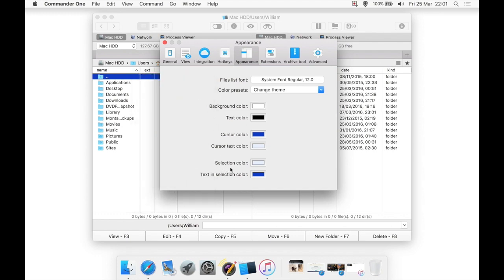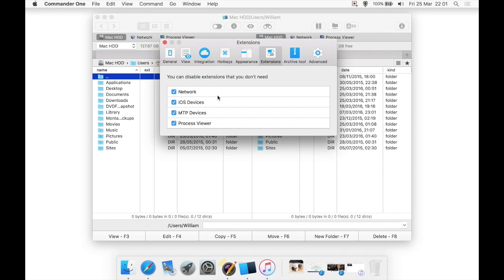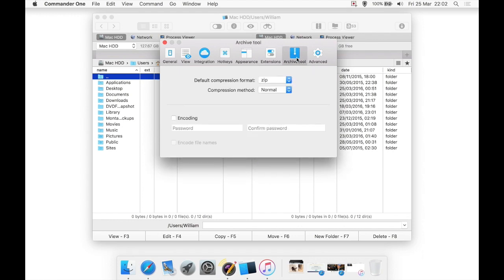There are options for selection color, selection text, selection cursor color, all sorts, so you really got a lot of options in this program. You can disable extensions that you don't need, and there's various extensions here such as for iOS devices. If you know you never need that, you can always untick it.